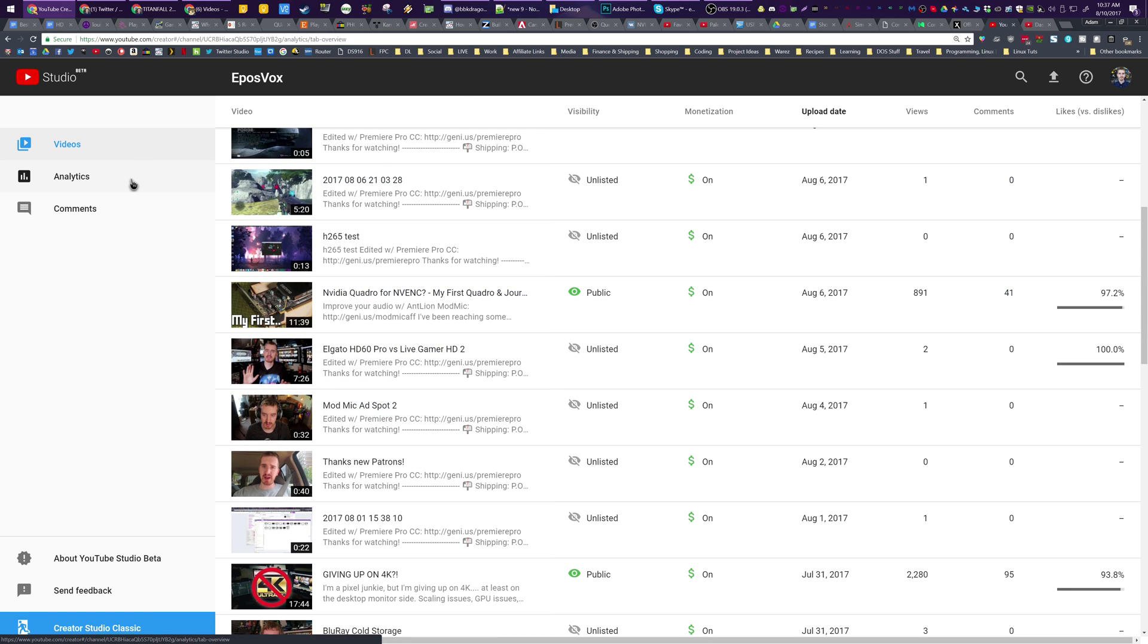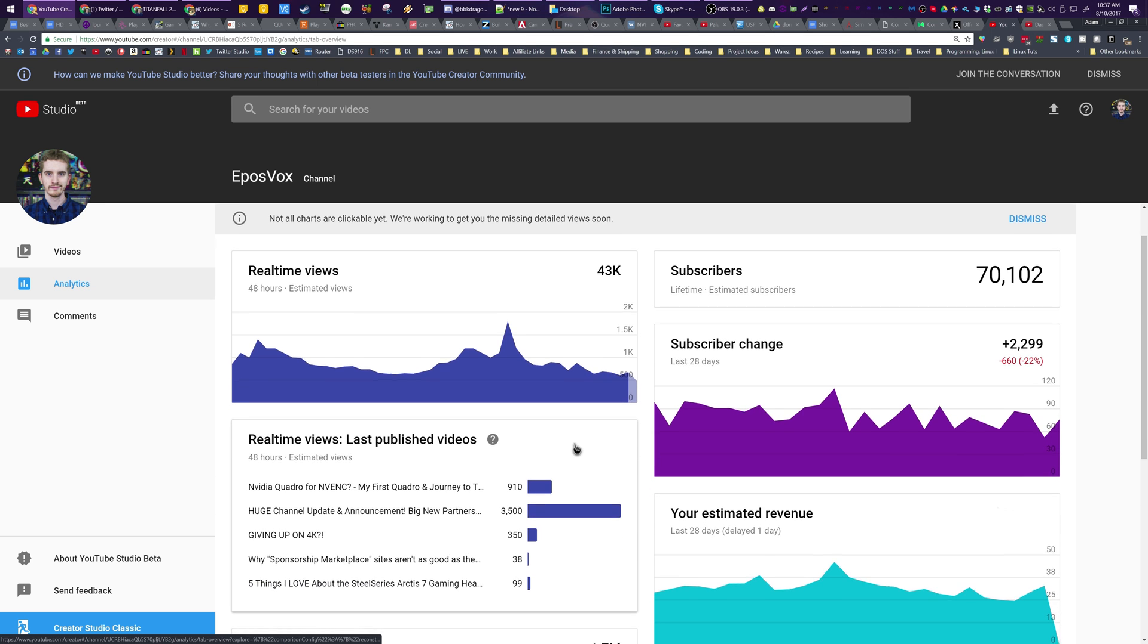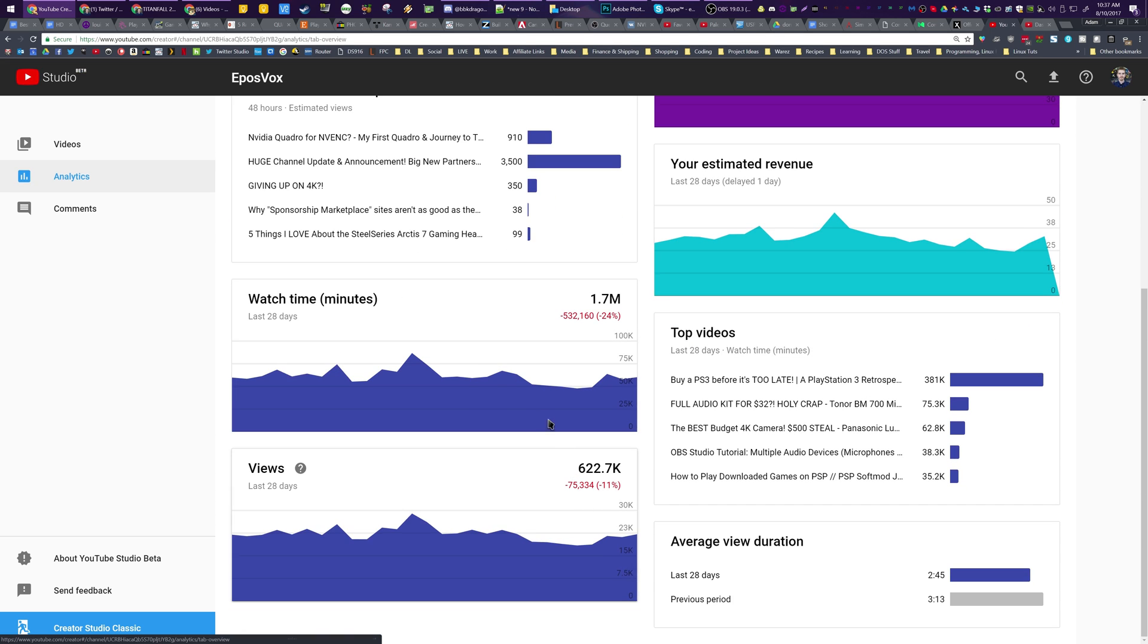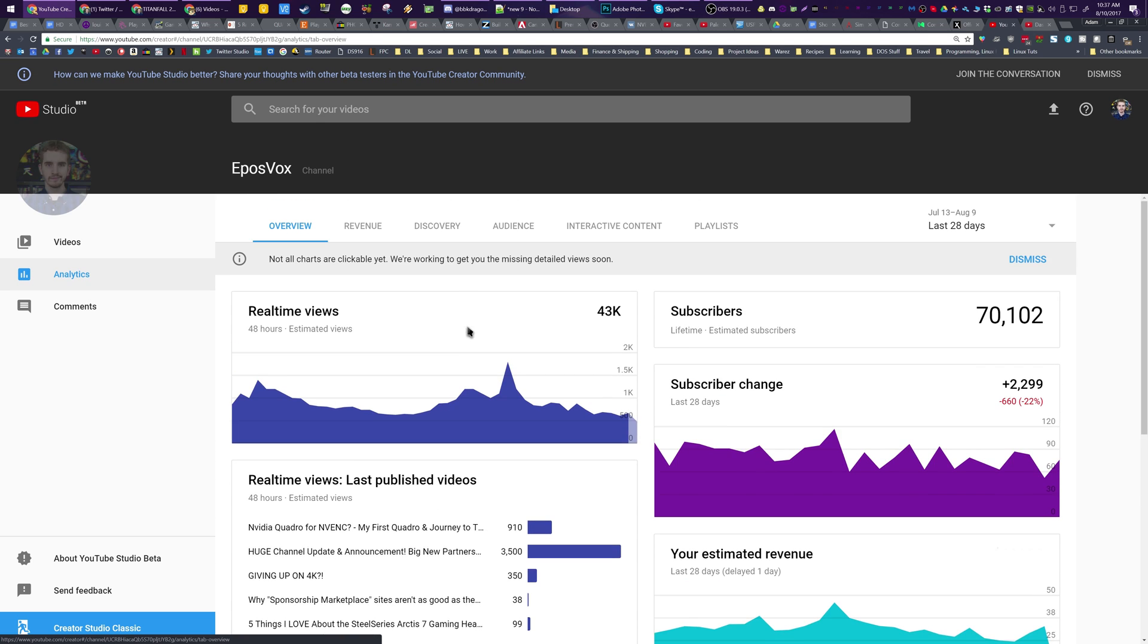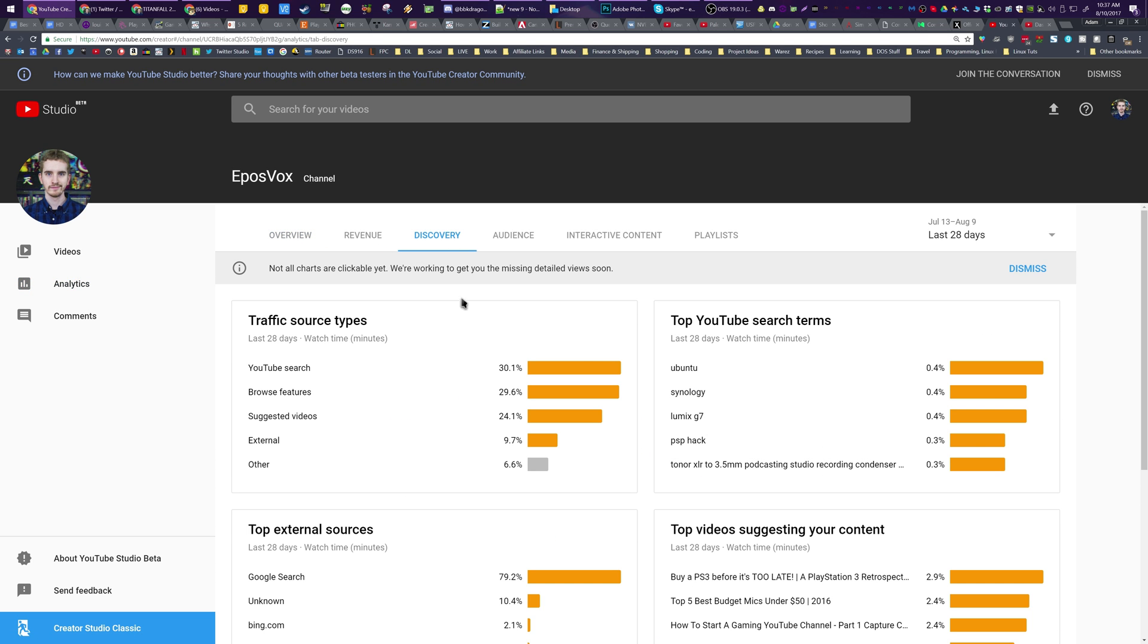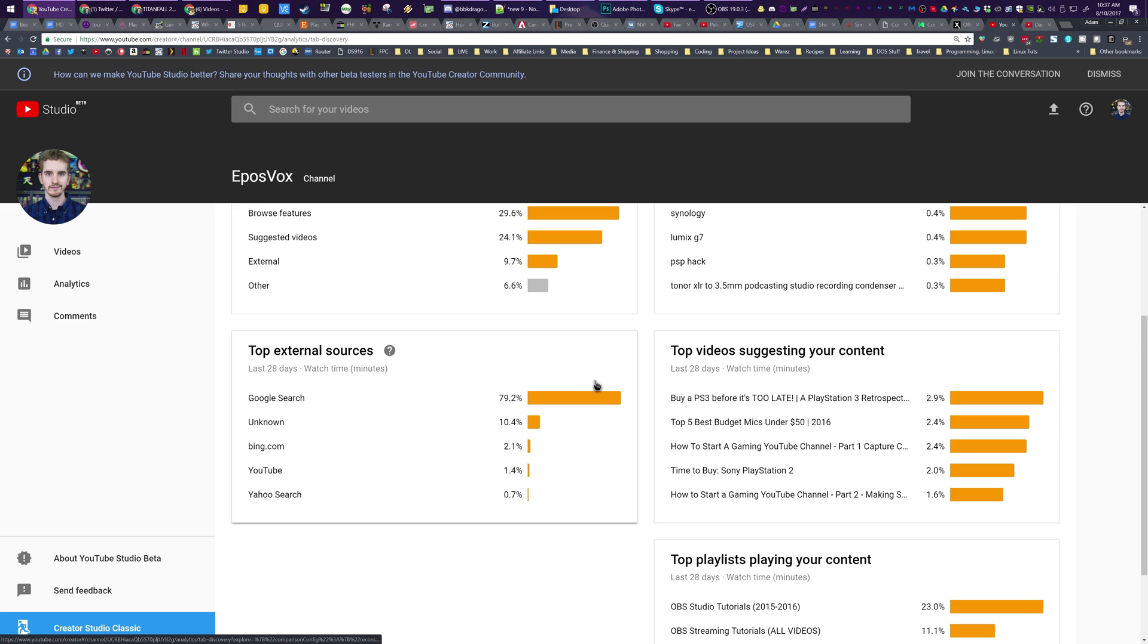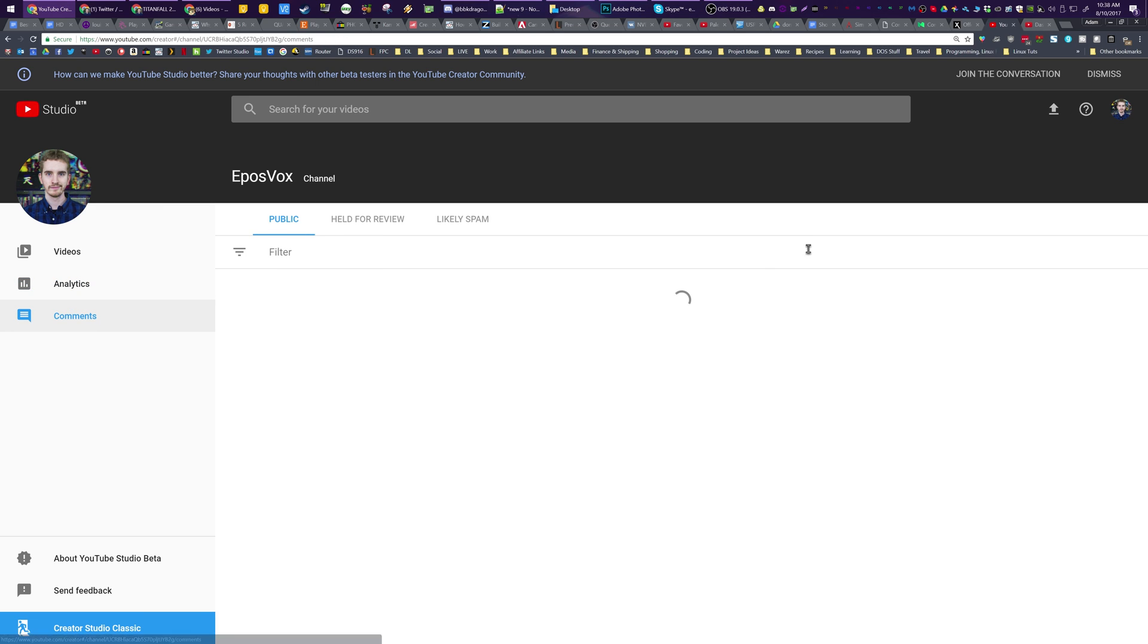If we head over to analytics, it is a lot more visual and a lot nicer to look at. You get a lot more charts. You get a lot more graphs. You get a lot nicer of a view. And it just makes it easier to consume and hopefully makes it easier for people to use. But parts are missing. And then the last section over here is comments. And this section is really nice.